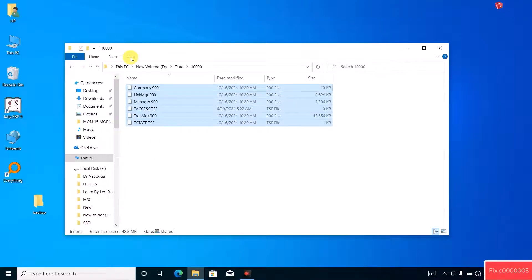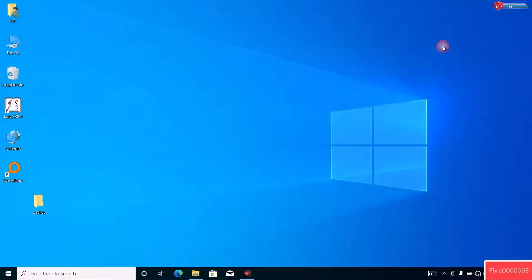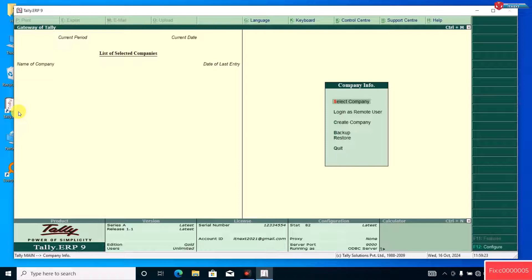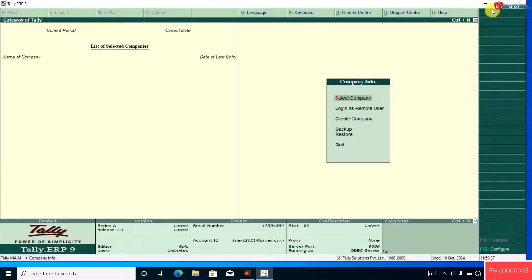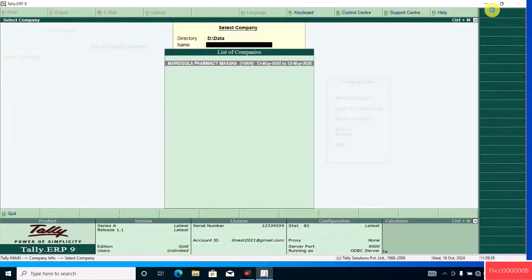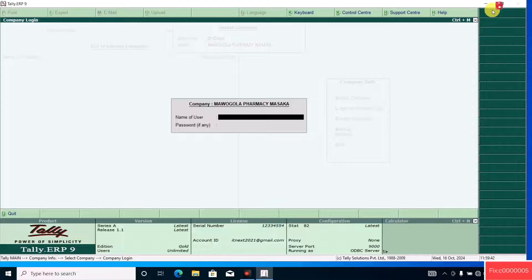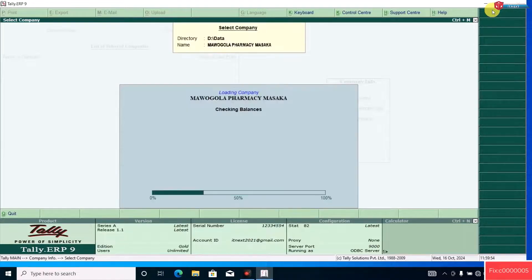Now close this window. Click to open Tally again. Click to select the company, then enter your username and password and hit Enter on your keyboard.